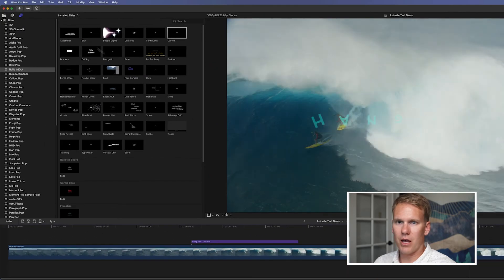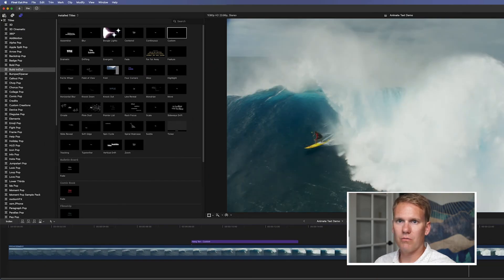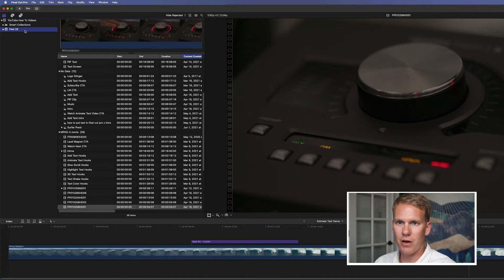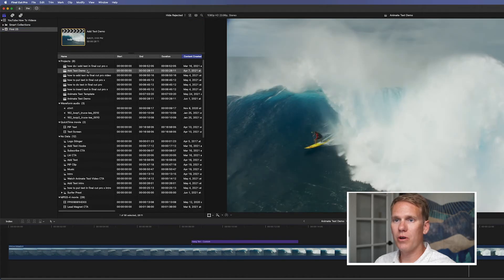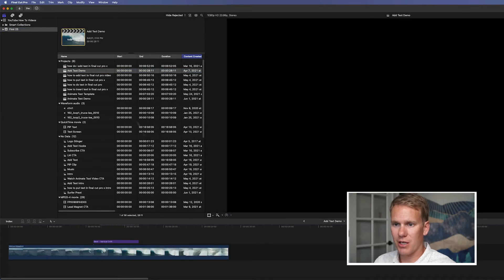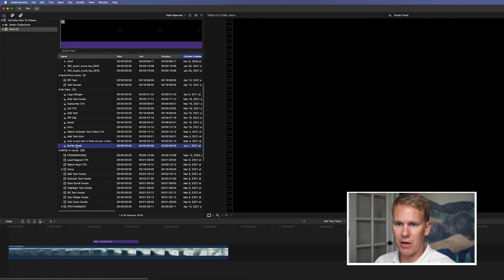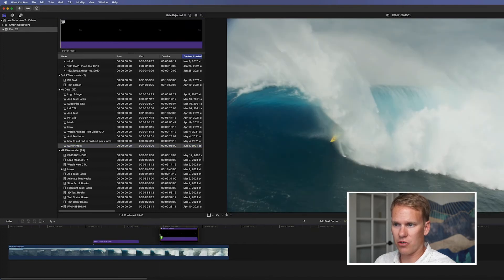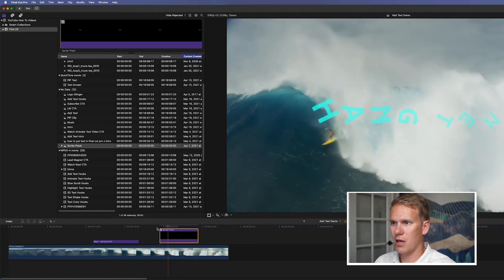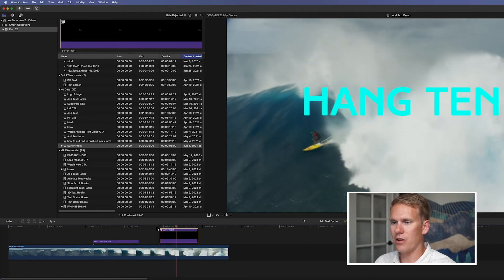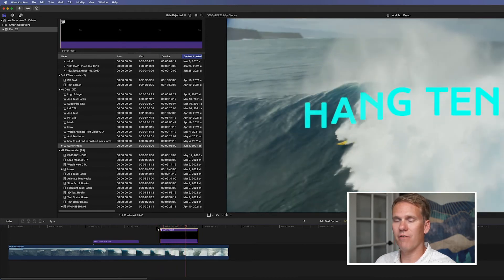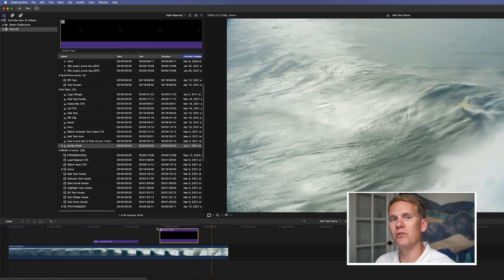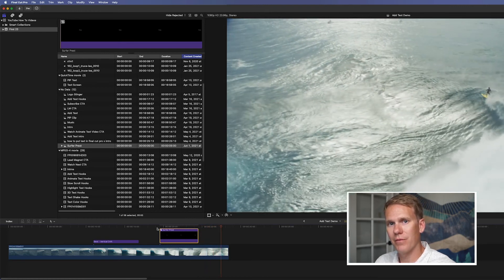Now I can go here to my event, my library, open a new project. And then I can go down here to this section that says no data. And I can find my compound clip called surfer preset. And I can just drop that in. And there you go. I have an animated text title that I made that I can use anywhere.